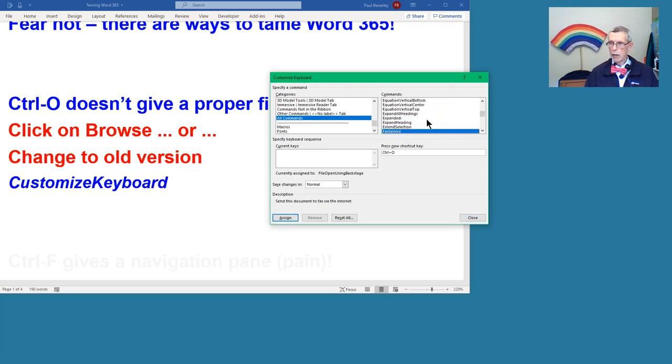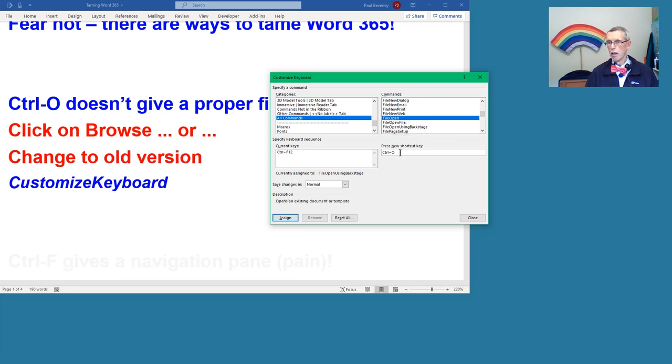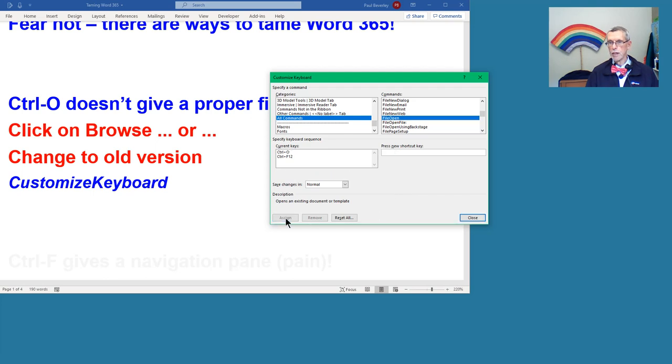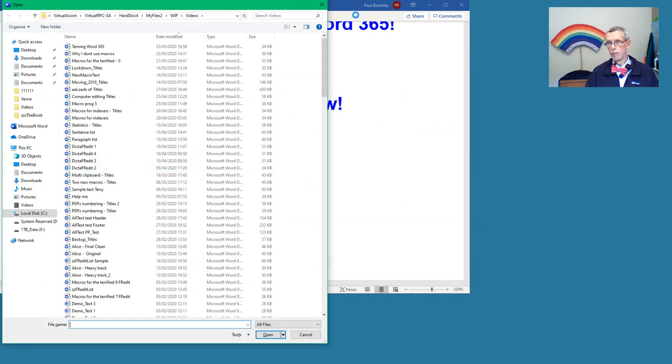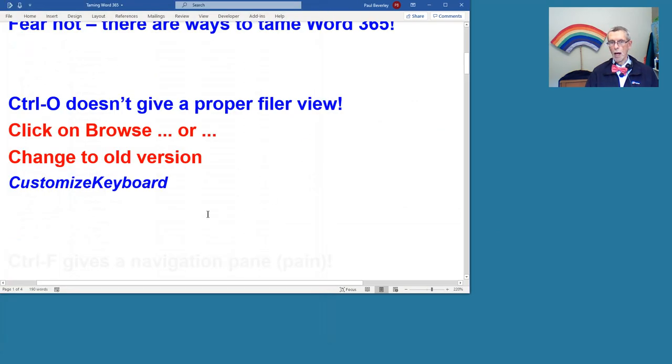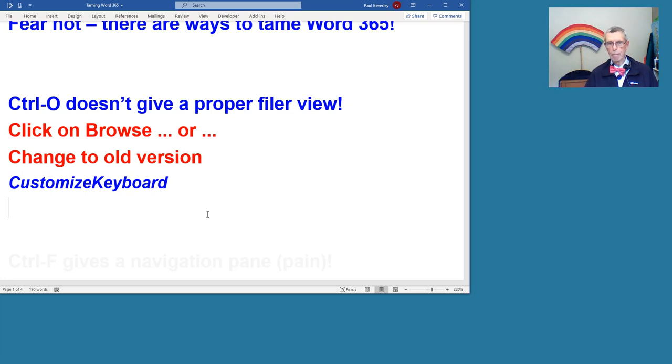that means the commands that Word itself has generated. Click in the commands, click F, and it takes you to the beginning of those. File Close, File Find, File Open, there we go. We've got Control-O in the new shortcut key, and so if we assign that, then we can click Control-O now and we just get the normal filer window. If you want the new way of pulling it up, you can set a keystroke to that backstage thing.